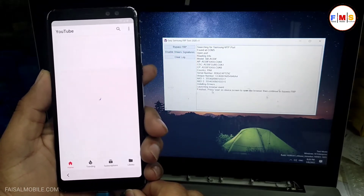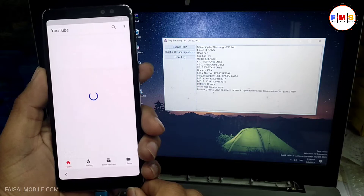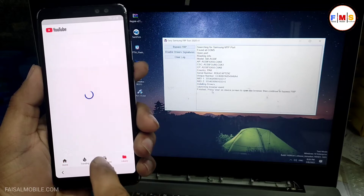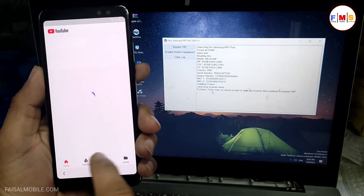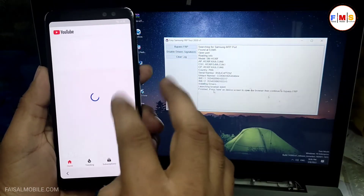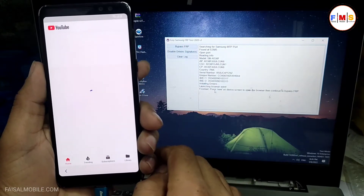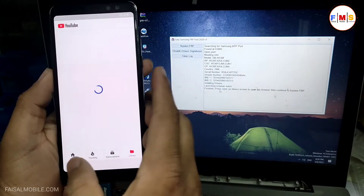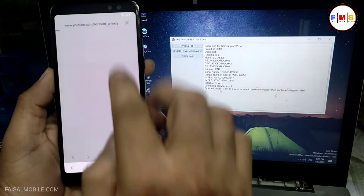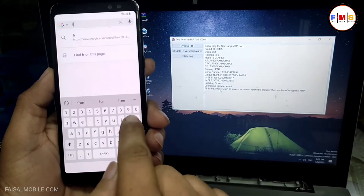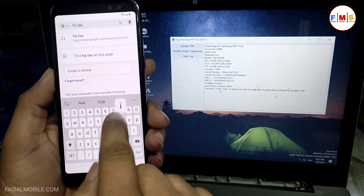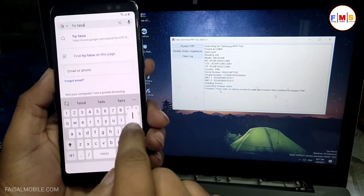As you can see, our Wi-Fi is just going to connect — it can take a few seconds. Sometimes it takes time and sometimes it connects very fast, so just wait a little bit. As you can see, it has automatically gone to the browser. Here we need to search for 'FRP Vessel' from vesselmobile.com.